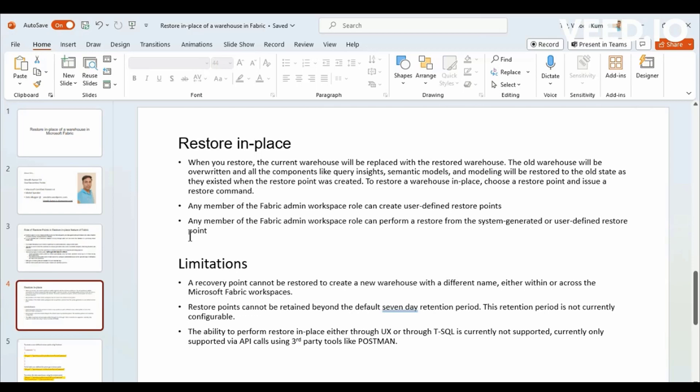And then, you cannot restore return as different name or different workspaces. That is not possible. And one of the biggest limitations here is you cannot use your fabric workspace to perform this restoration. Currently, you can only use third-party tools like Postman and perform it via API calls. This is one of the limitations here. I hope there will be some developments in the future for this.